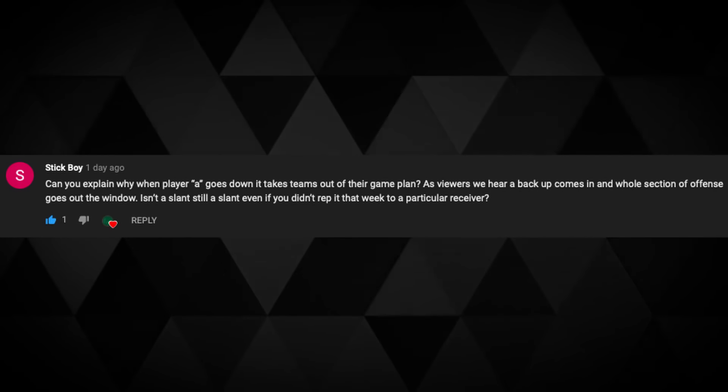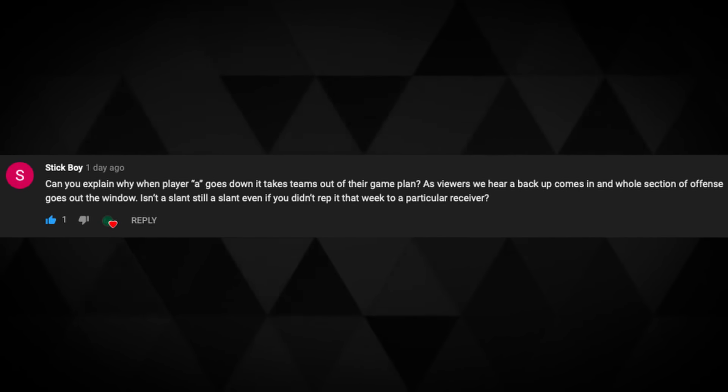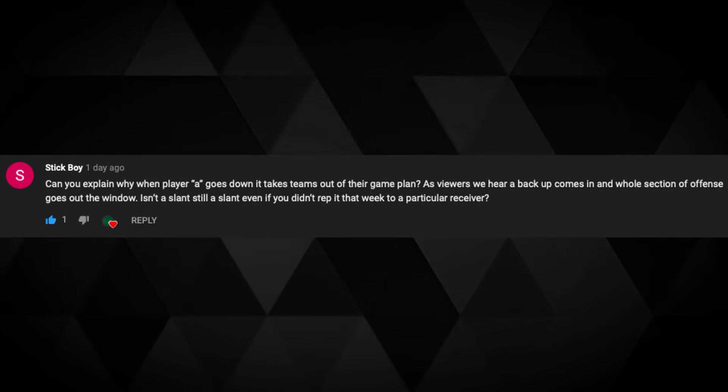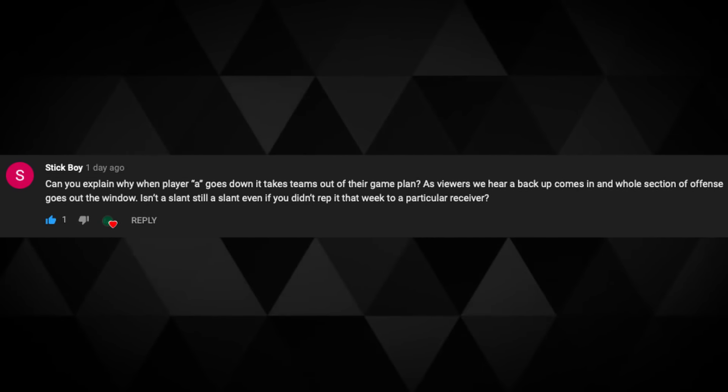Next question from Stick Boy: can you explain why when player A goes down, it takes teams out of their game plan? As viewers, we hear a backup comes in and a whole section of the offense goes out the window. Isn't a slant still a slant, even if you didn't rep it that week to a particular receiver? Yes, a slant is still a slant — but throwing a slant to your best receiver versus your number two or three receiver is not the same. A play caller's job, at its core, is to get the ball to the best player as often as possible.